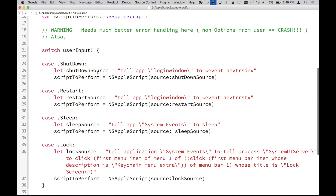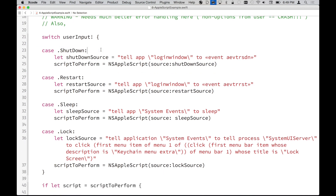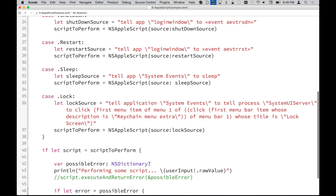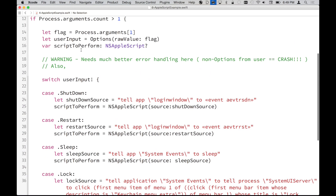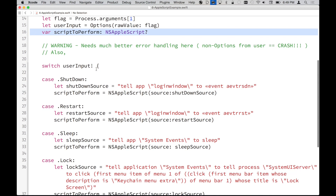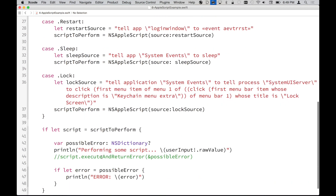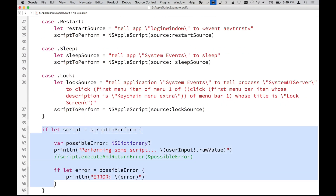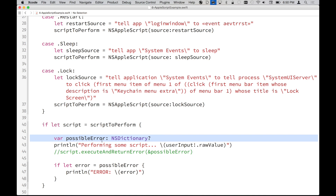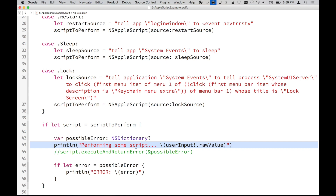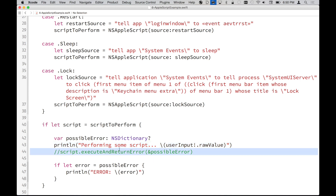Basically I'm switching on the user input, and whenever I hit the right case I assign the script to perform with the appropriate source code. Once we break out of the switch, if the script has anything in it — because we defined it as an optional — we do optional binding to check that there's actually something there. Then we define an error dictionary, which kind of threw me off since I was expecting just a regular error object, and then we perform the script. I've commented out the execution so I don't actually shut down my computer.